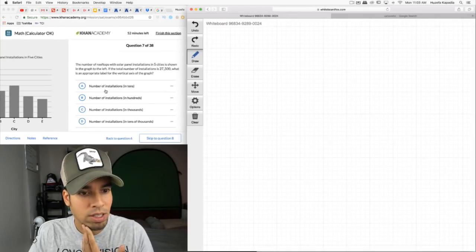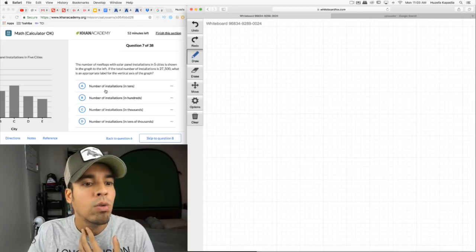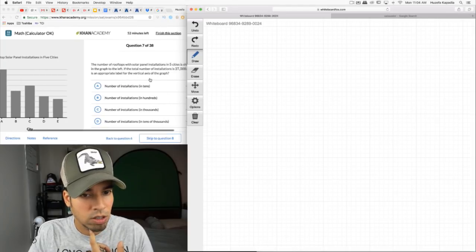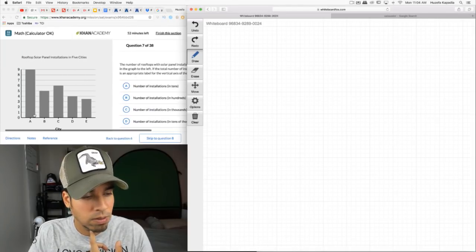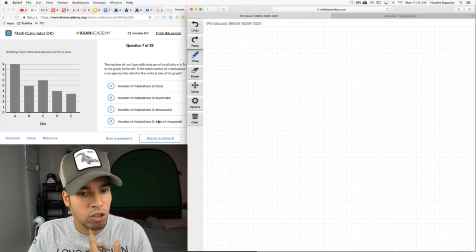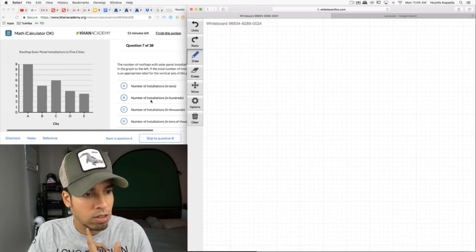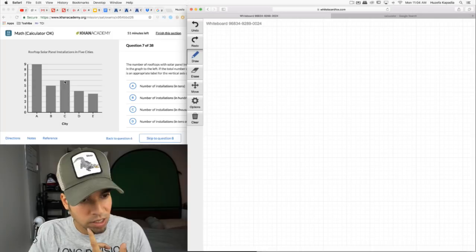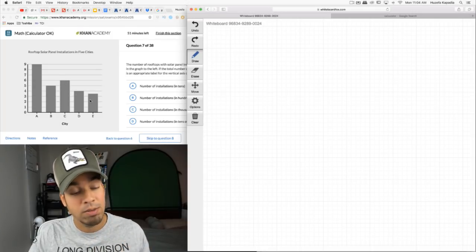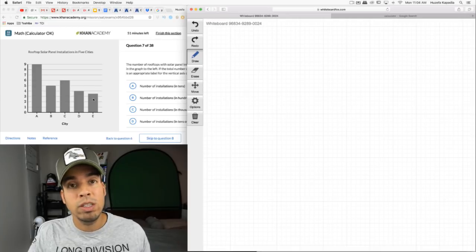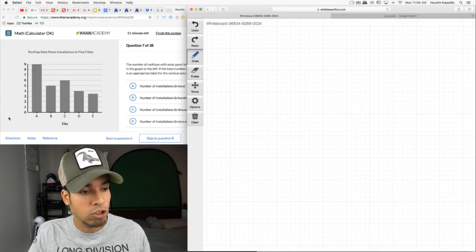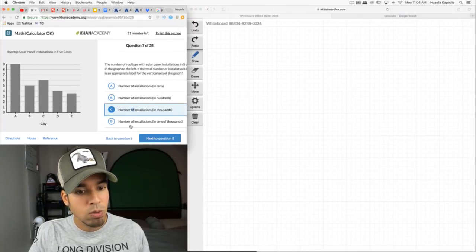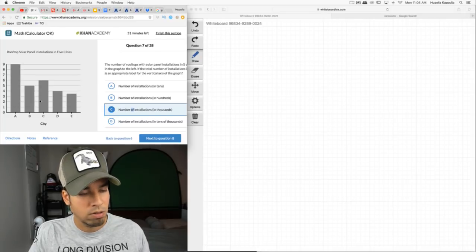There are rooftops with solar panel installations shown in a graph. The total number is 27,500. What is the appropriate label for the vertical axis — tens, hundreds, thousands, or tens of thousands? Adding up the bar values: 9 + 5 + 6 + 4 + 3 = 27.5. So the scale must be in thousands, making the total 27,500. If it were tens of thousands, just one bar would be 90,000 — that doesn't make sense.